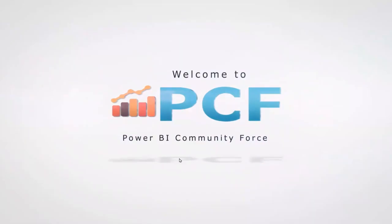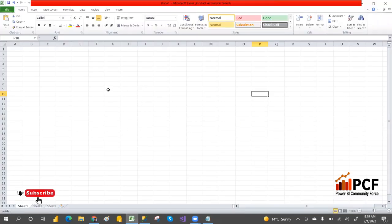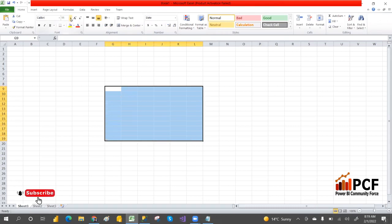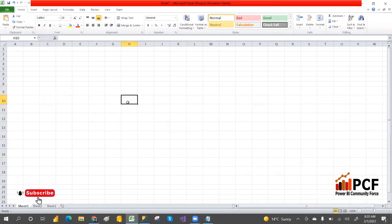Hey, hi guys, welcome to PCF. In our previous class we saw the difference between clustered index and non-clustered index. Today we'll look at the advantage and disadvantage of an index. When we don't have an index, the structure is called a heap structure. When we have an index, the structure is called a B-tree or balanced tree structure.